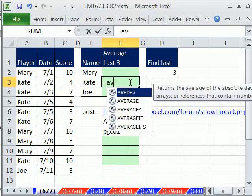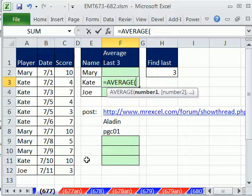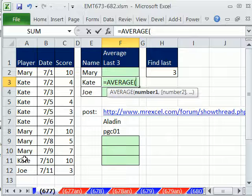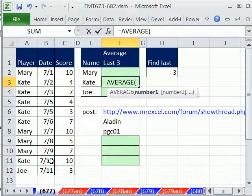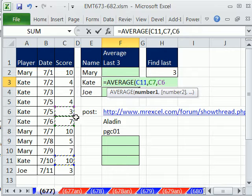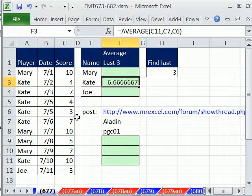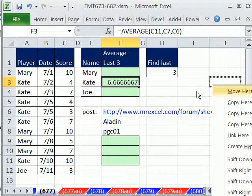So we need to average those scores right here. We'd have to go through here and find all the Kates, and then go through all here and find the latest dates, and then go over here and get this. So I'm going to click there, hold Control, click there, and click there. So those three values right there.